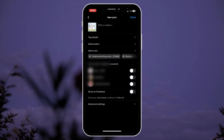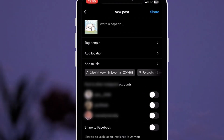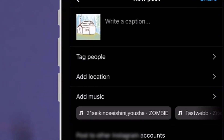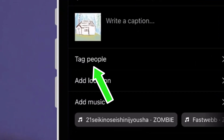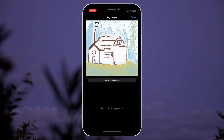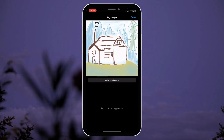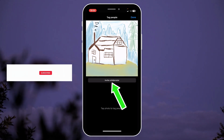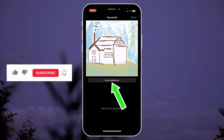To invite a collaborator, you can click tag people. And on here, you can see invite collaborator. Click on it.